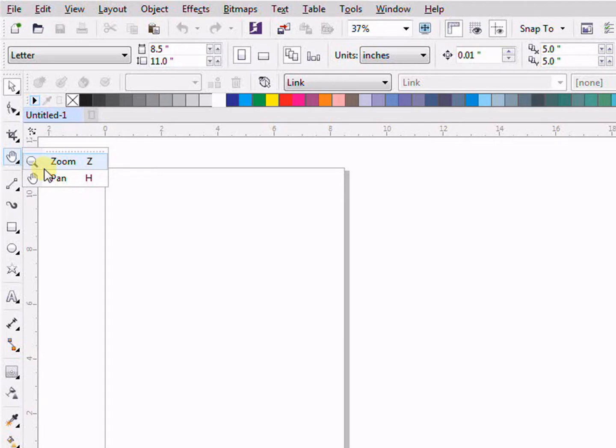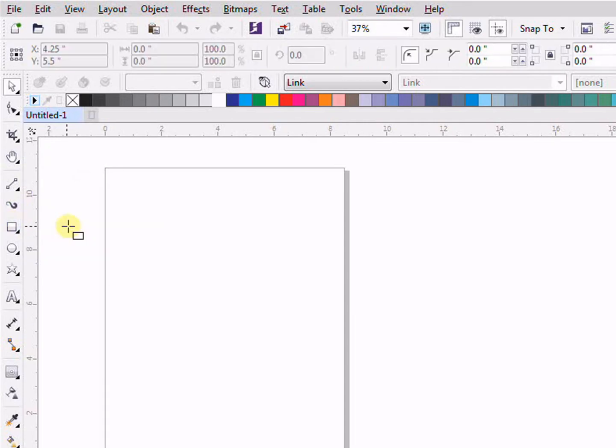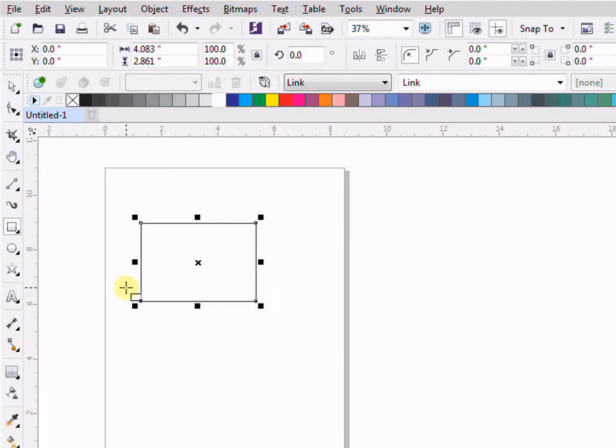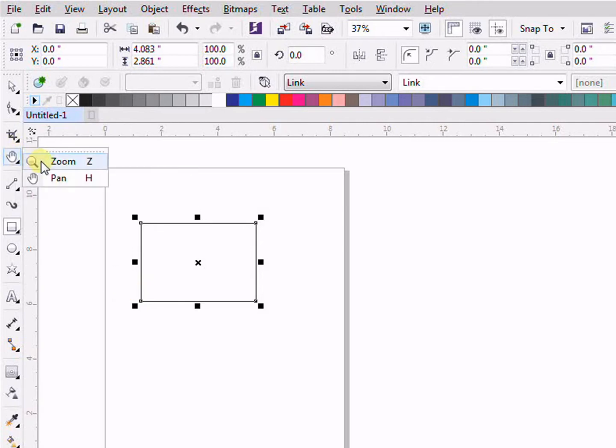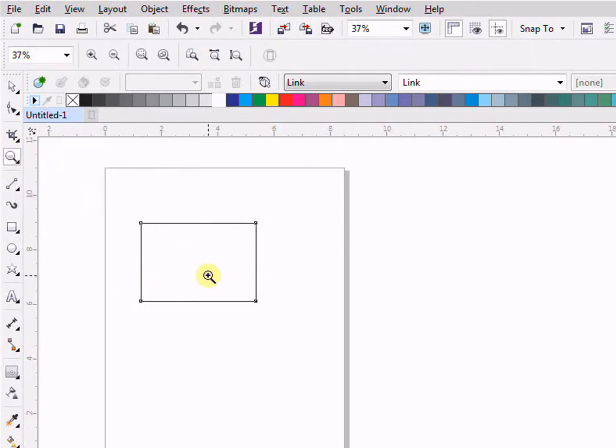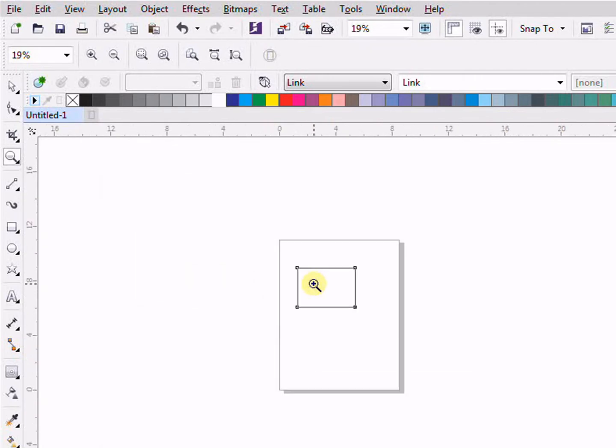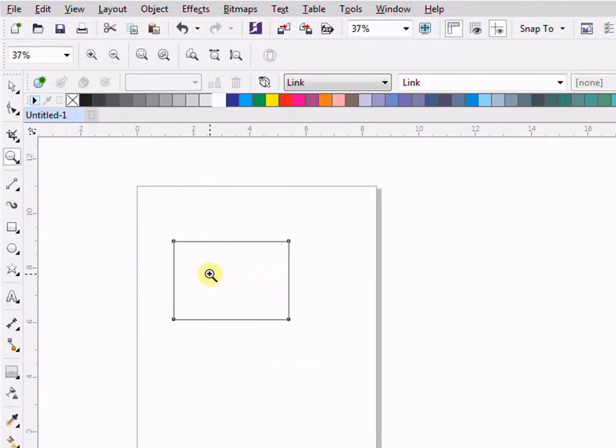So how can we use the zoom tool? For example, if I have an object and this object is small and I want to work on this object properly, what I do is I will go in the toolbox and I will click on zoom.